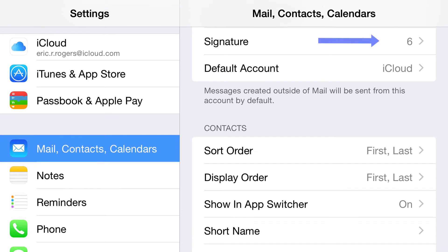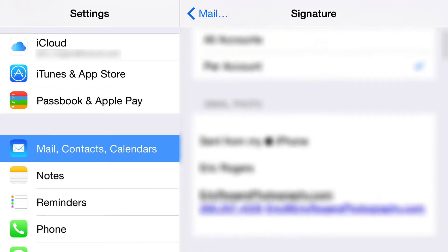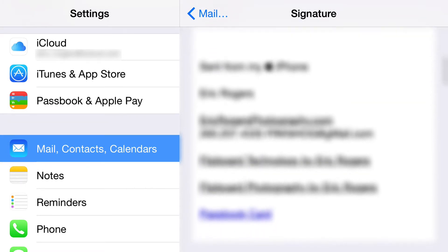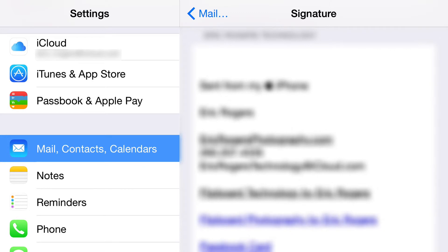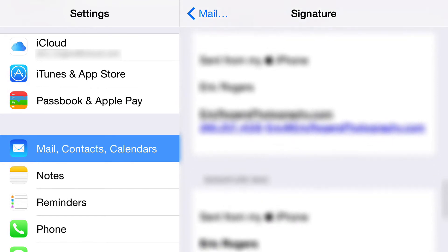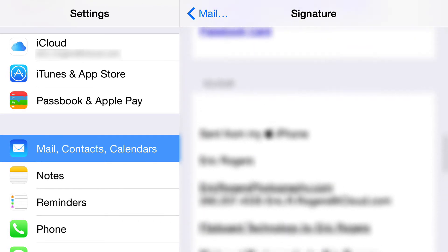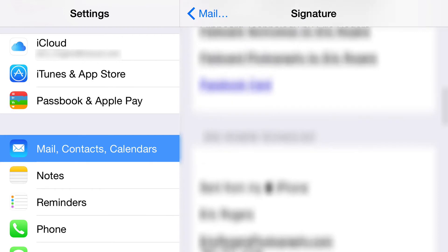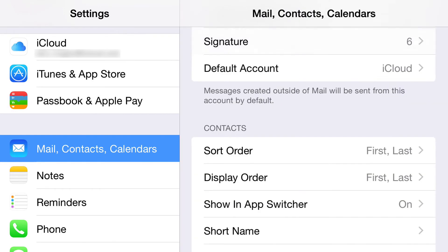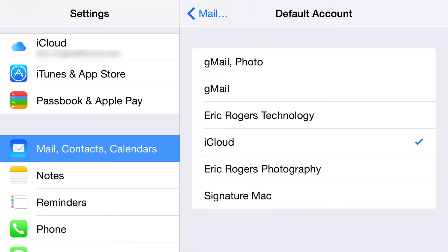Here are your signatures. You get to choose whether you want the same signature for every account, or have it change per account. If you select Per Account, you go in and put the information in for each one. These signatures are all different because I wear a lot of different hats — photographer, Apple Store, working for myself — so when you respond to emails, they're appropriately signed.